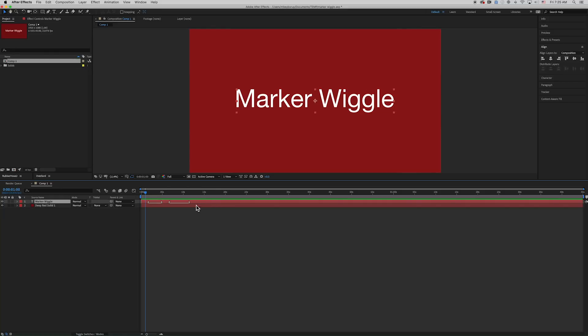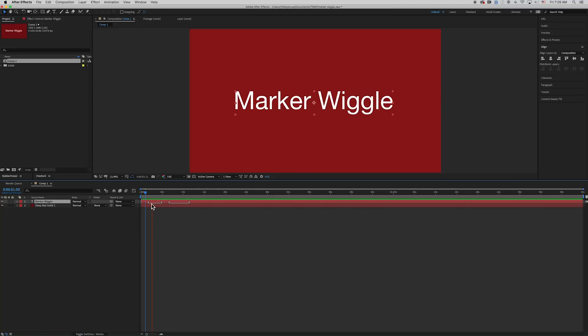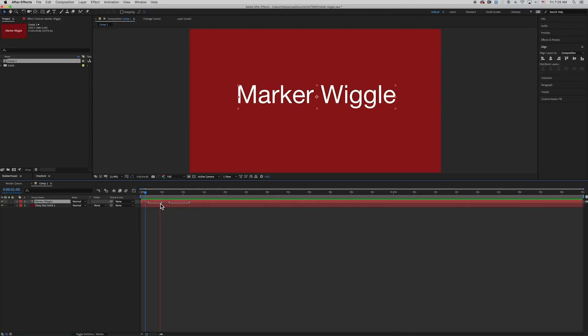And so this is the solution that I came up with because when someone gives me a challenge, I've got to take it. And how it works is as you play, you can see here, the wiggle starts during the marker duration, and it stops.